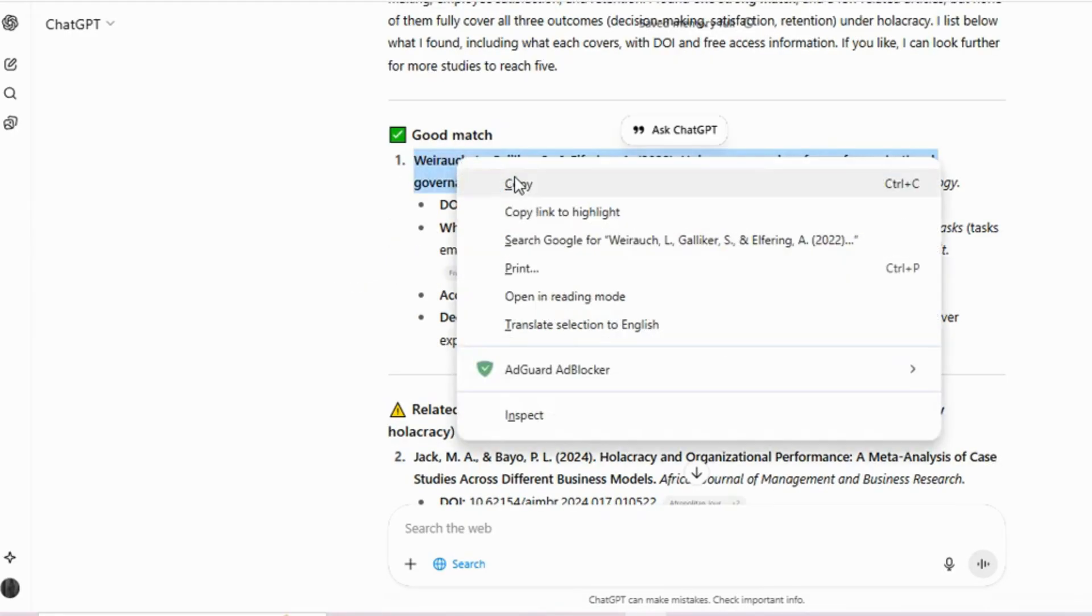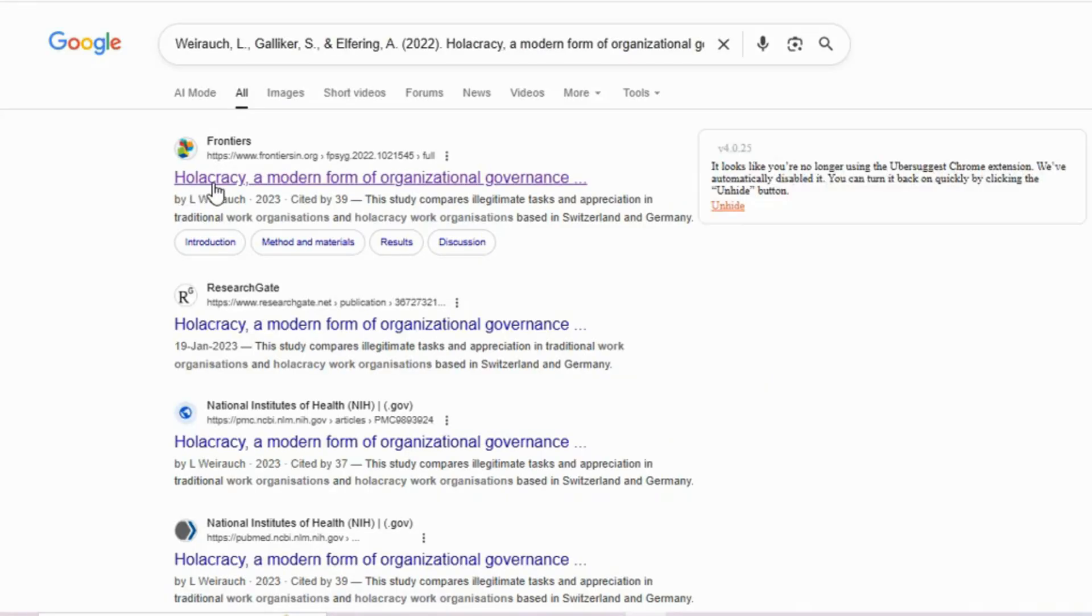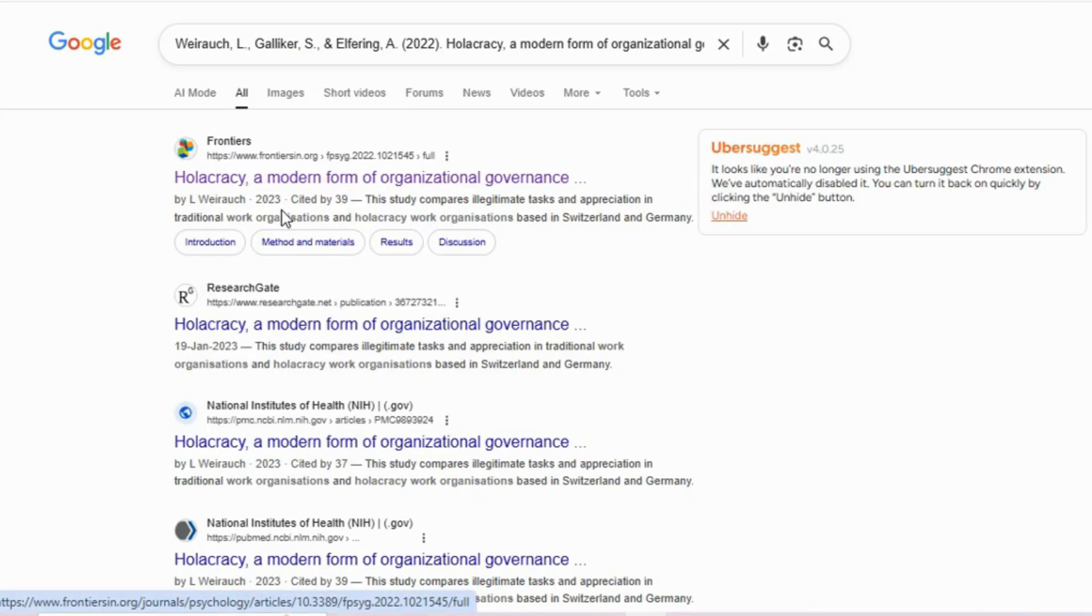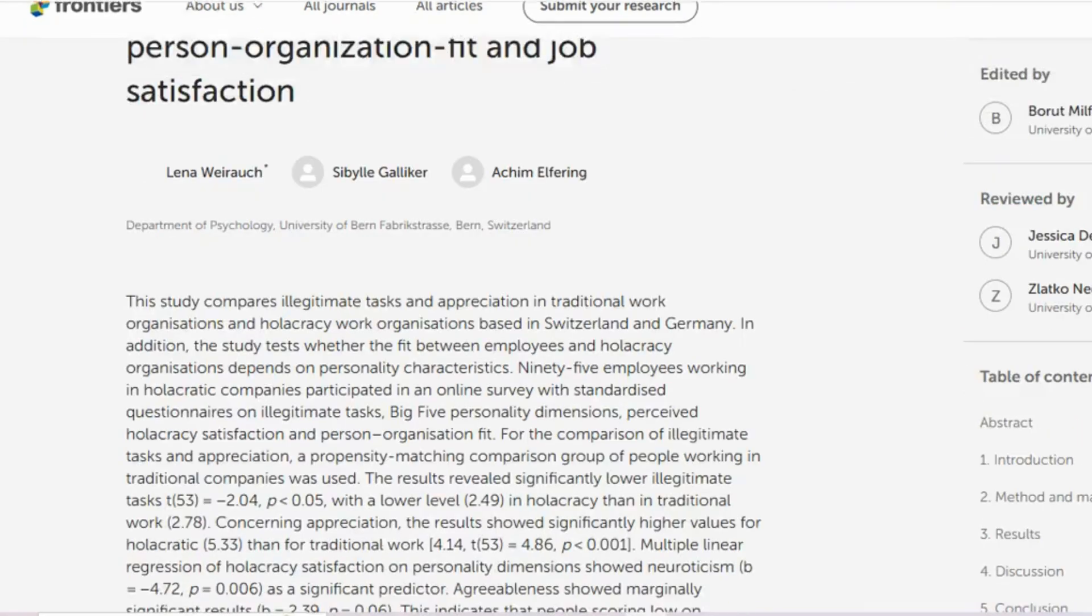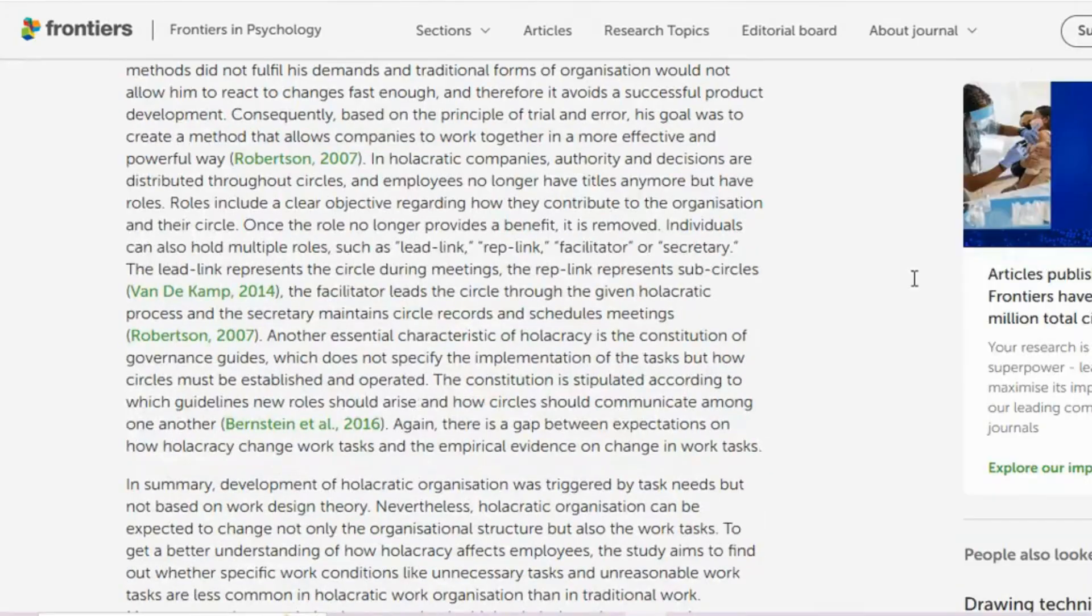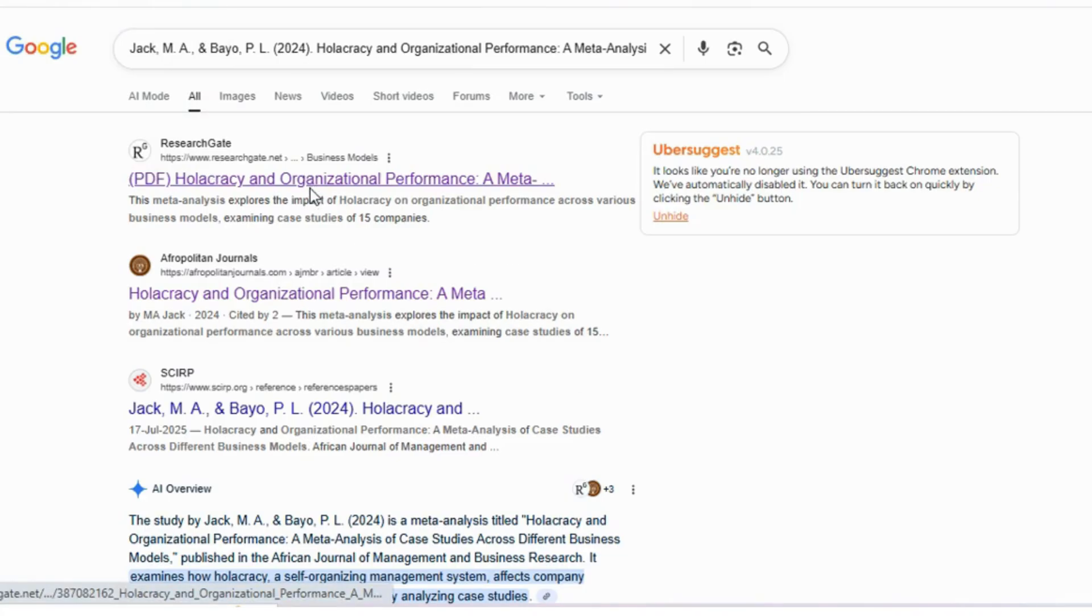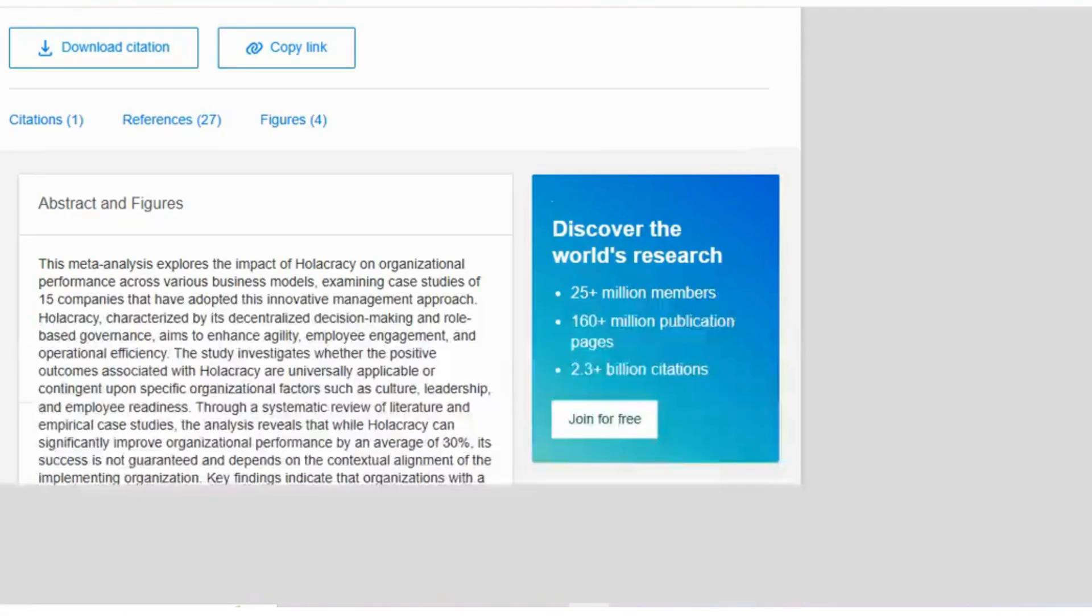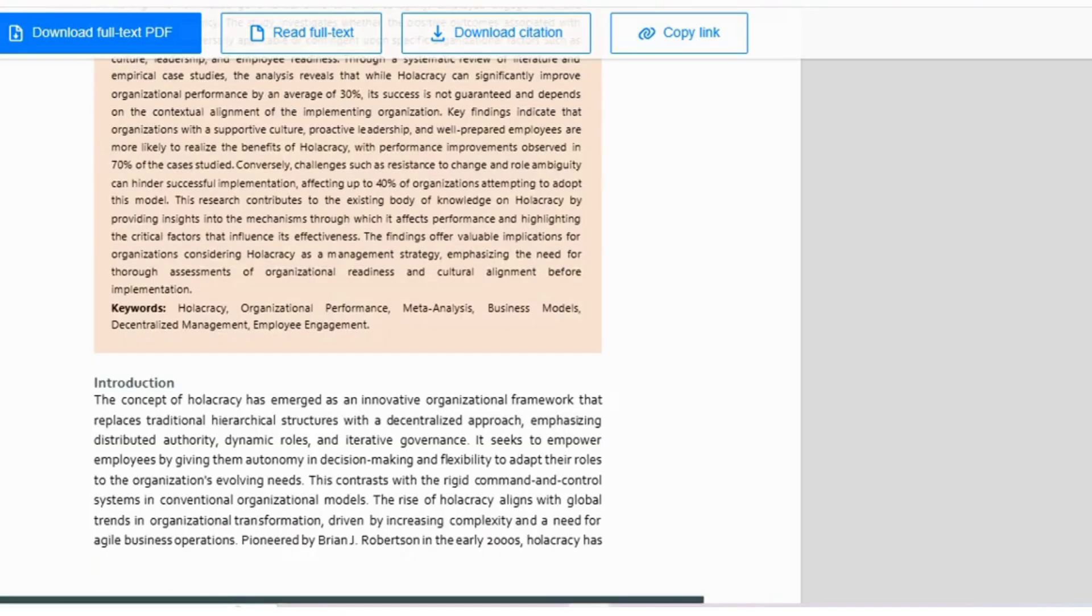The next step is cross-checking. Simply copy the article title, paste it into Google, and access the article. When you open it, you can verify that it was published after 2020 and is open access. Now let's check the second article. Repeat the same process, open it, and confirm that it is also published after 2020 and open access.